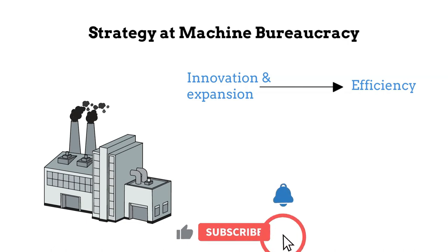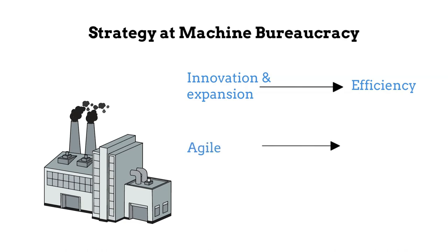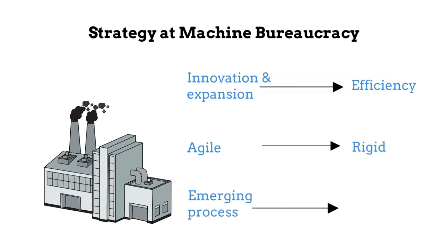The key driver becomes how to do it better and efficiently in order to improve our profitability. That means a shift from being agile to becoming a sort of rigid company, and there is a shift from partly an emerging process into a pure deliberate choice from the strategy standpoint. Simply said, here we can find a pure top-down approach.